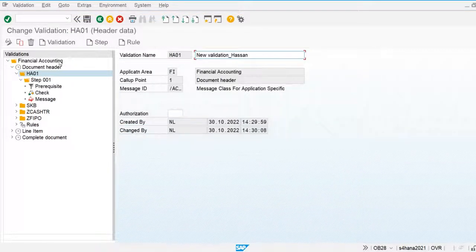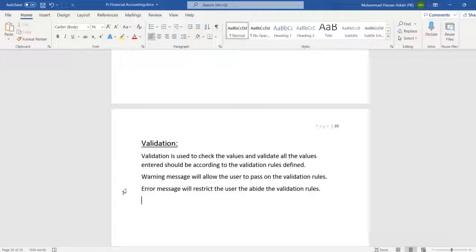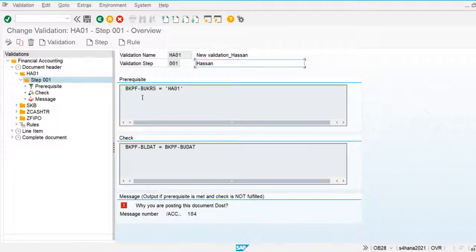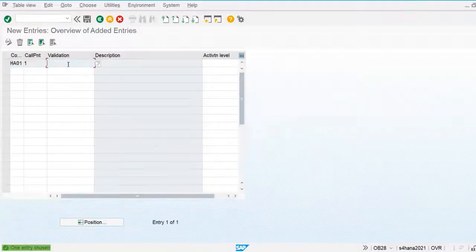Two types of messages are available: one is a warning message and the other is an error message. If we apply a warning message, the system will allow processing and the user can pass through the validation rule. When we apply an error message, the system will restrict the user and will not allow any user to post a document that fails the validation rule. Here you can see the technical names of document date, posting date, and company code.